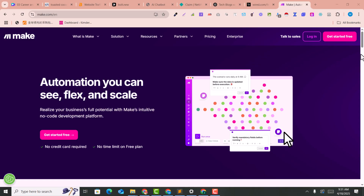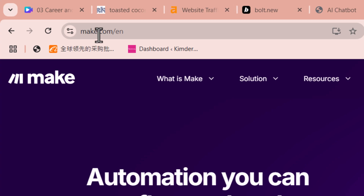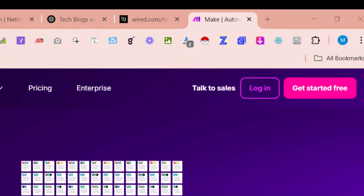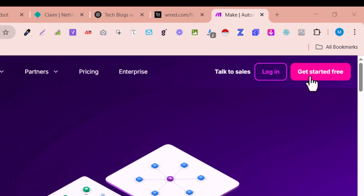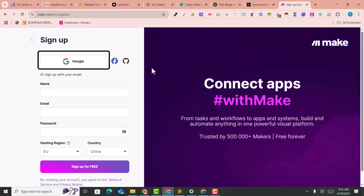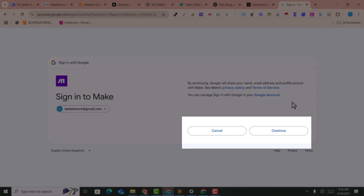As the very first step, you need to go to make.com. Here you just need to click on 'Get Started for Free' and you can sign up with Google. Click on your email and click on continue.